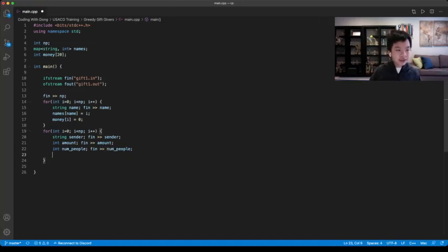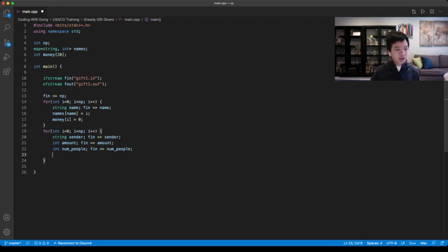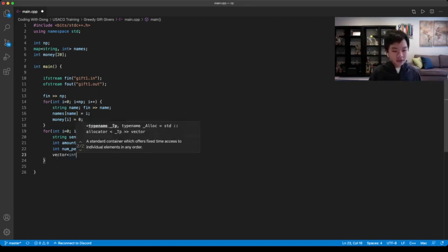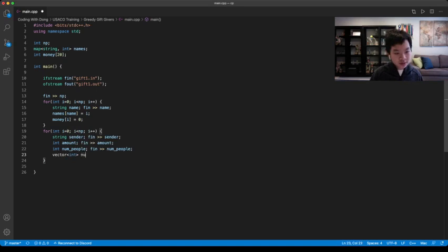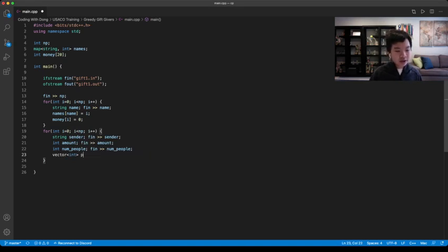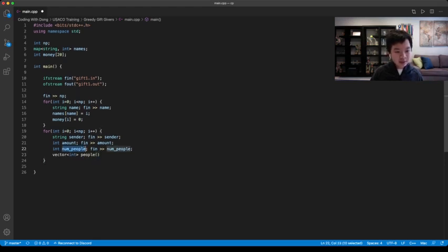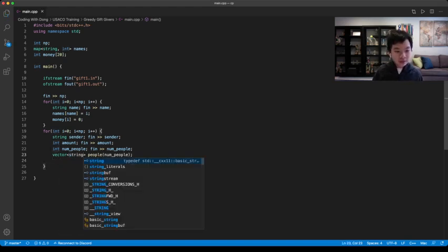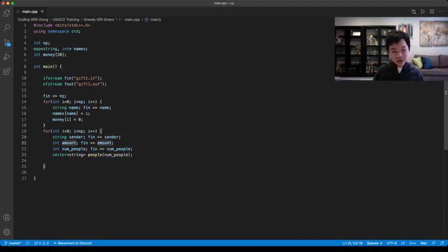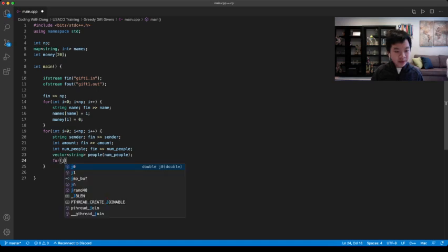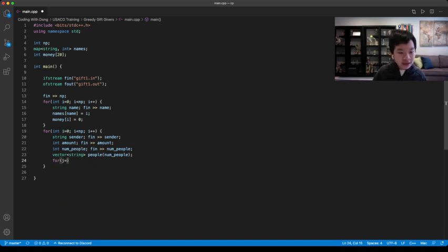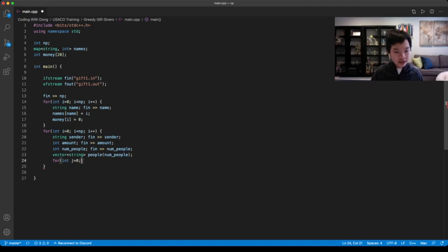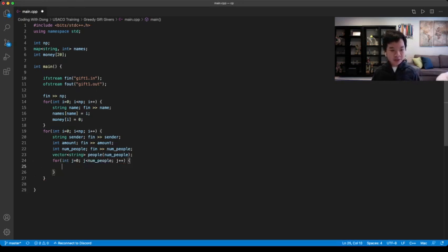Now we need another array to keep track of which people you are giving the money to. So you could use a vector. Actually, it would be vector string, since we're going by the name of the person. So for each element in it, there would be numpeople number of people who you're giving it to. To read that, you could go for int j, then it would have to be less than numpeople. Then every time you increment your j.